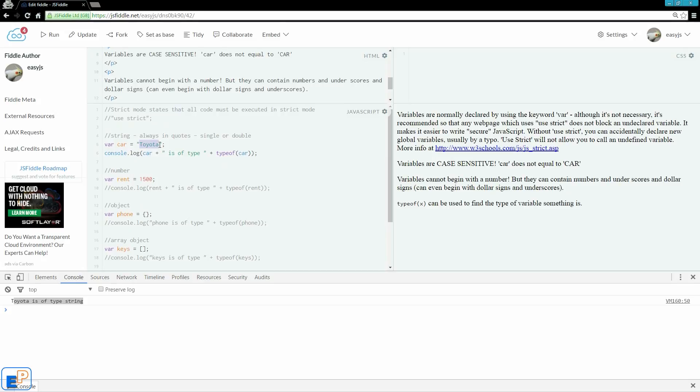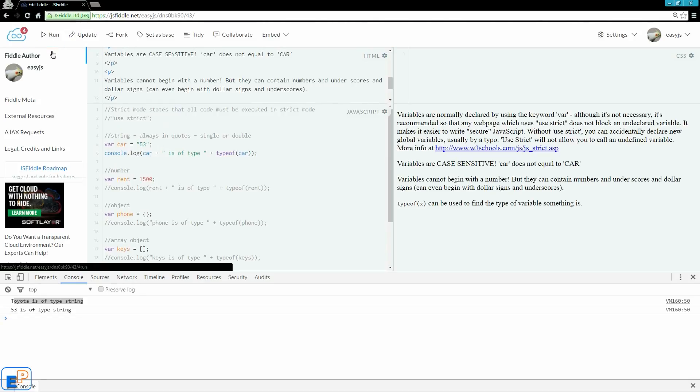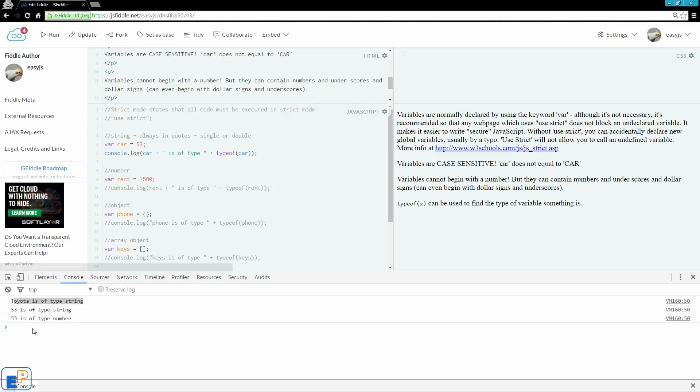Anything within quotes, even numbers within quotes will be seen as a string. So if I actually change this to let's say 53, update and run, say 53 is of type string. If I remove the quotes, let's say 53 is of type number. Just undo that and leave it at Toyota.